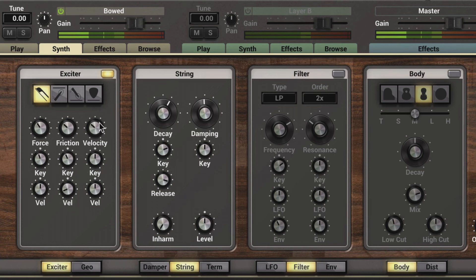The velocity knob determines the velocity of the bow, meaning the amplitude of the sound, and that can also be modulated.